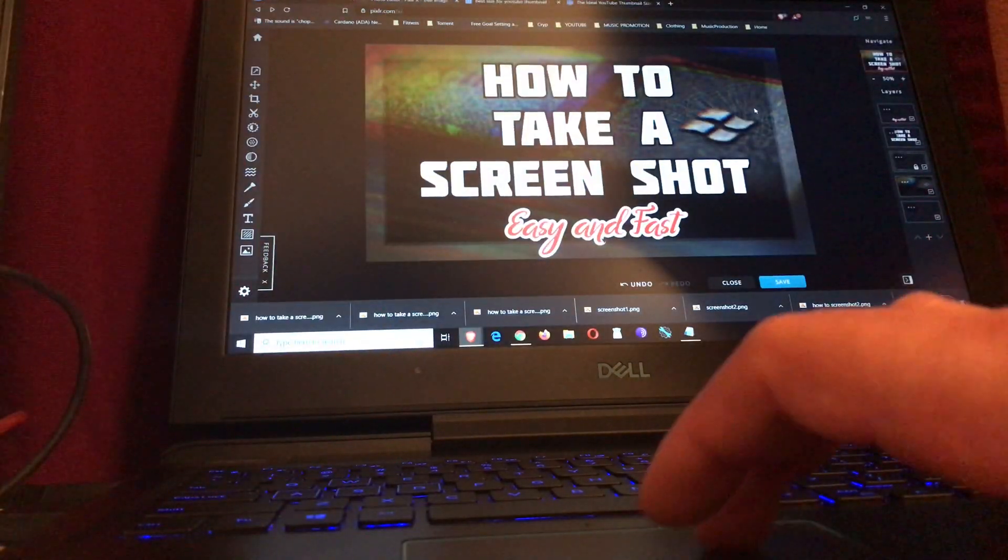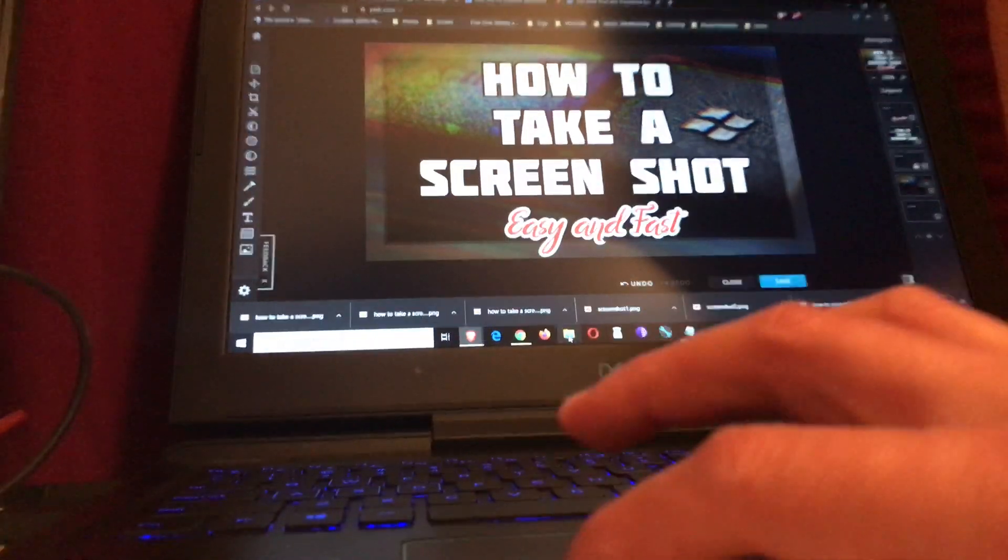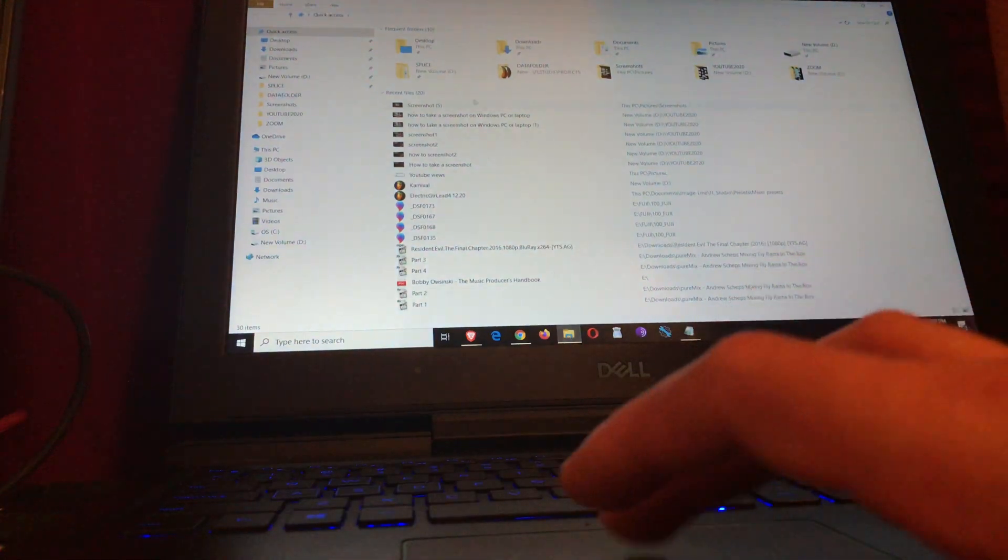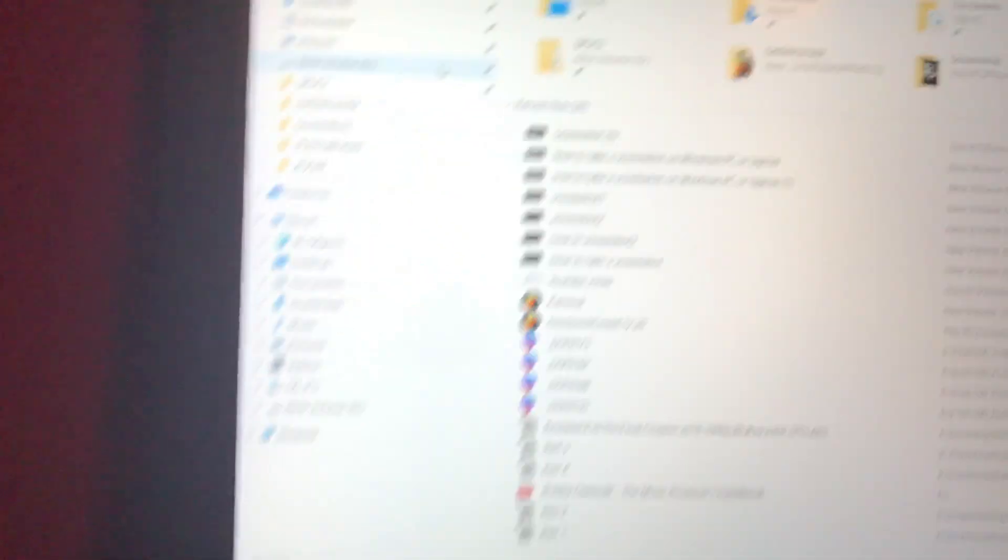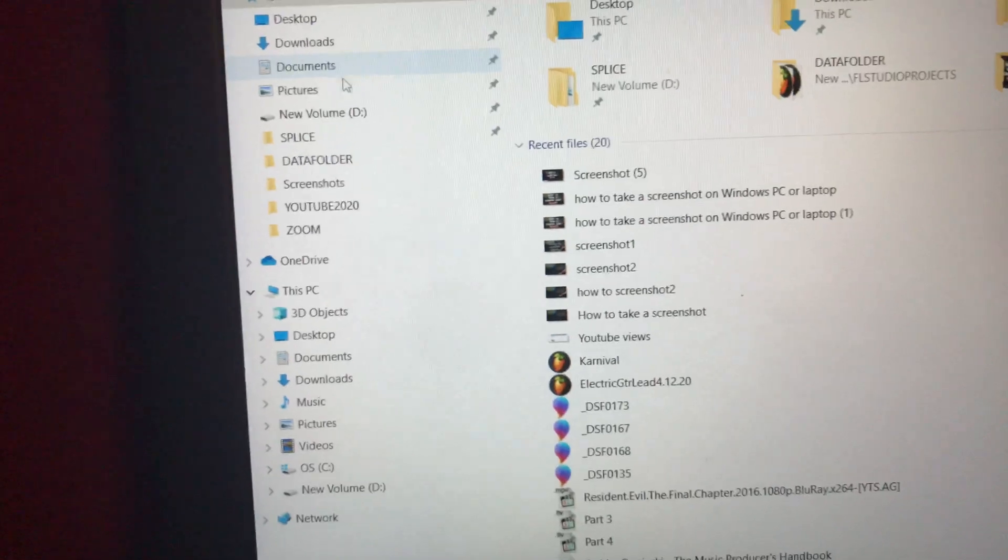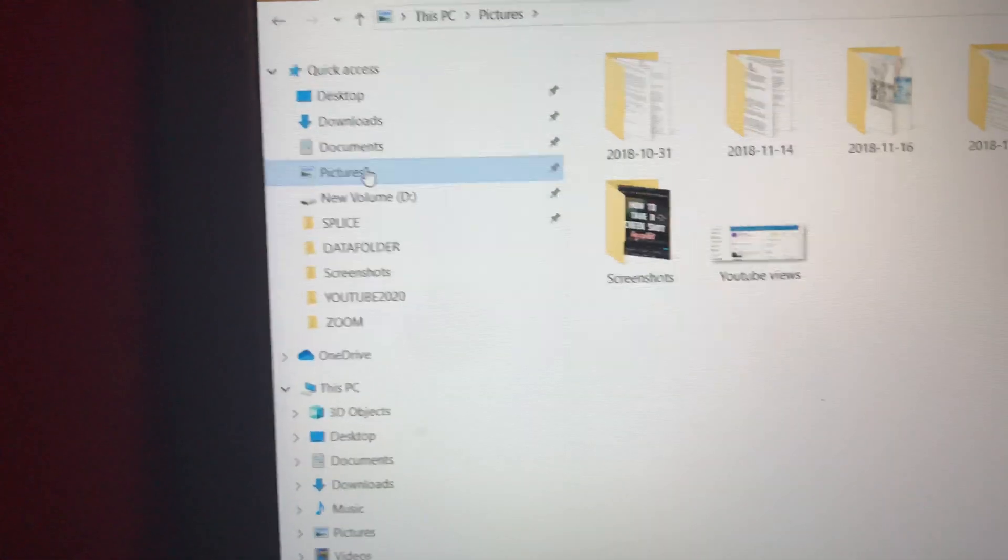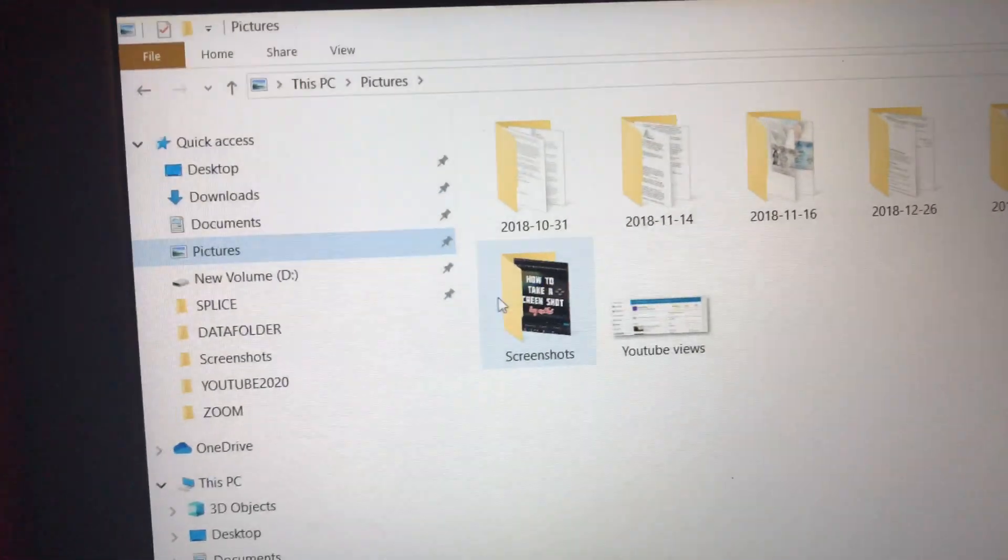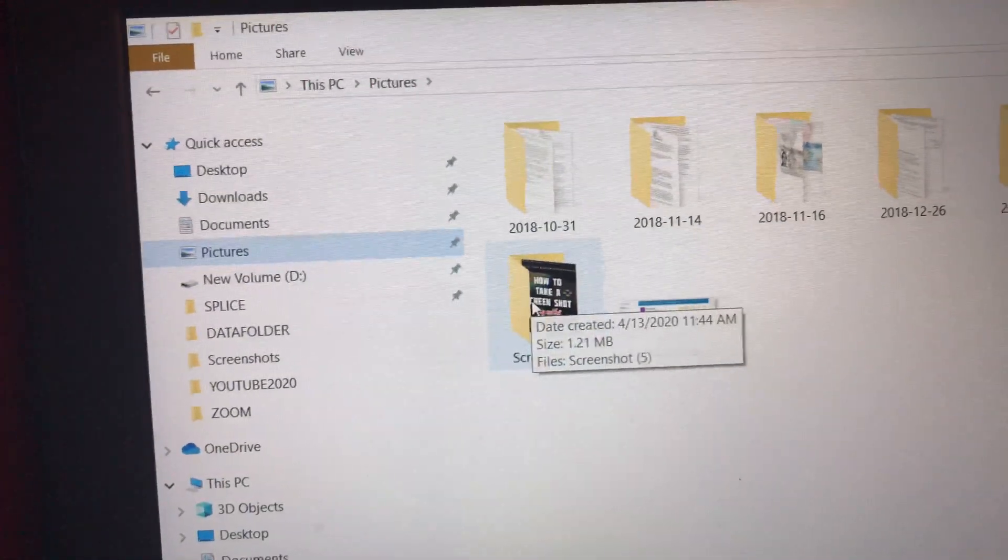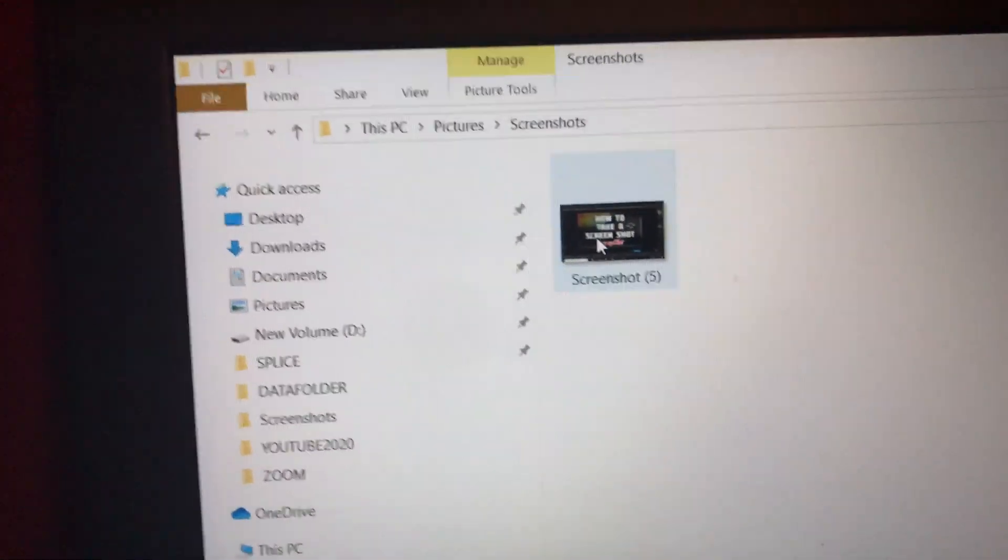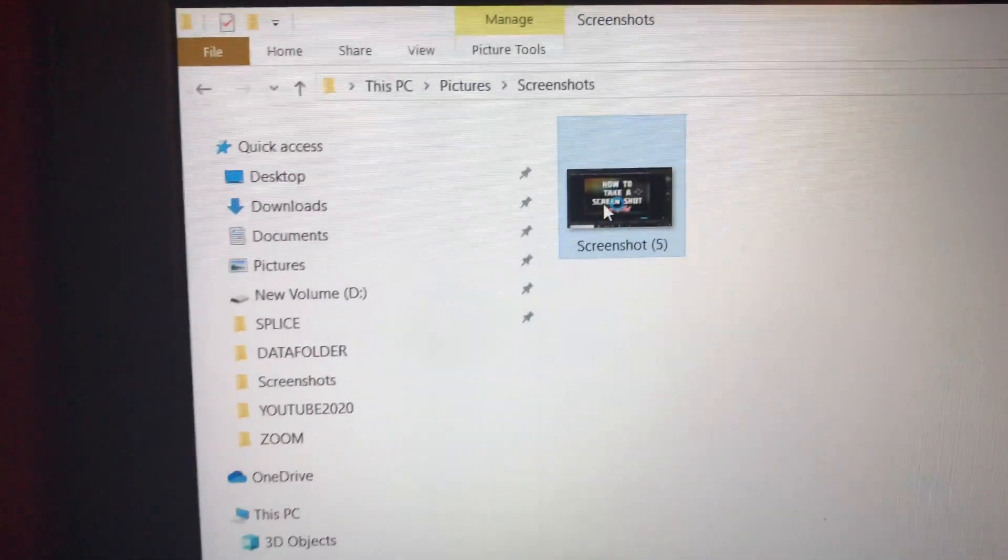You'll see the screen flashes. Now you go to your file explorer on your computer, you go to your pictures, and now you'll see the screenshots folder on your computer and here you will find your screenshot.